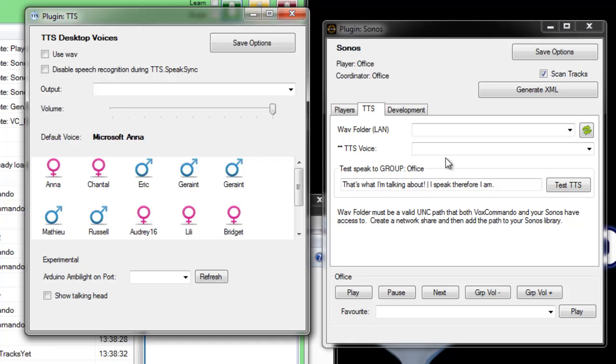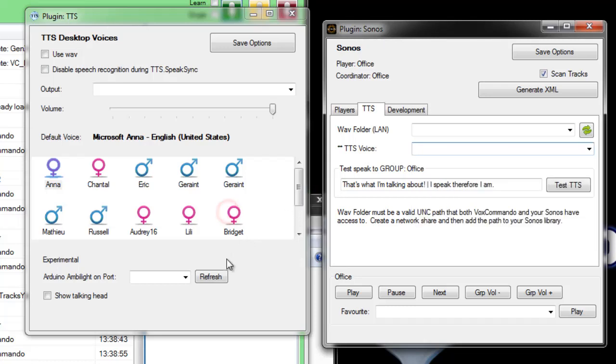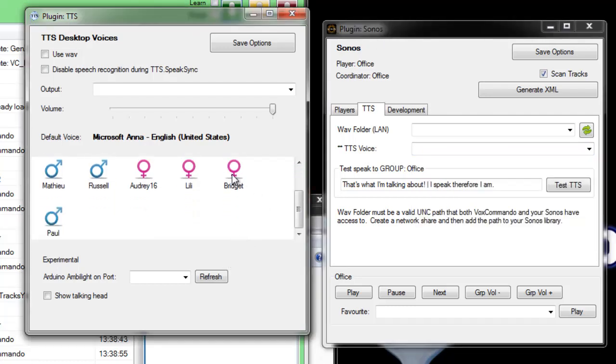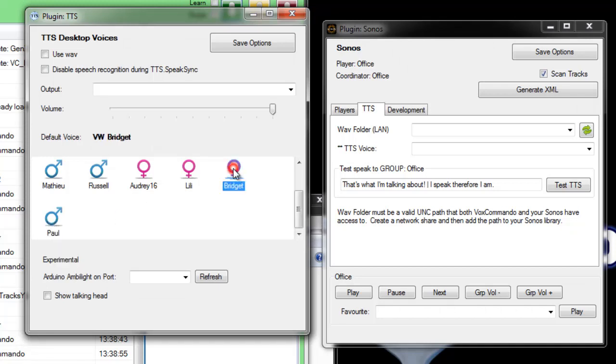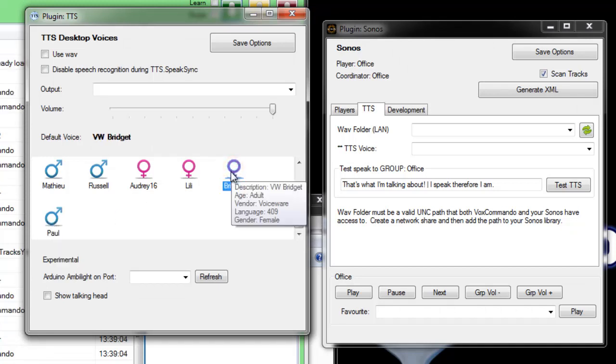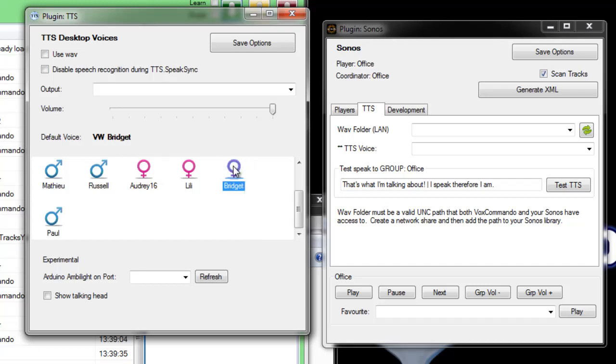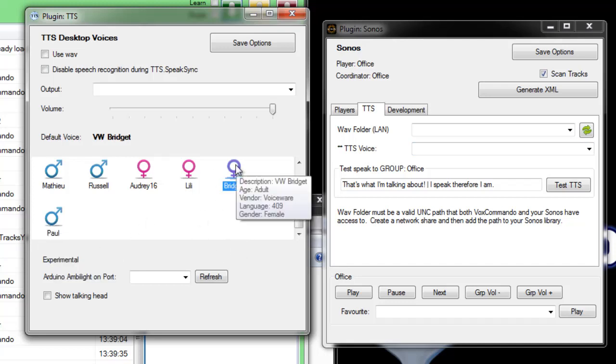With most voices it doesn't matter if you use the same voice for both TTS and the Sonos plugin with the exception of the VW voices. So Bridget and Paul and any other VW voices that you have, there seems to be a limitation that you can only have one handle to this voice at a time. So if this voice is being used by the TTS plugin and you try to use the Sonos plugin it just won't work. And as I said this only seems to be the case with these two and in the future hopefully I can come up with a fix for it but bear that in mind.